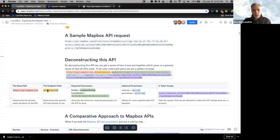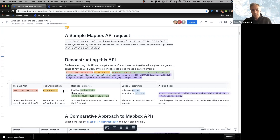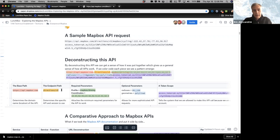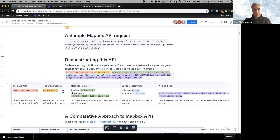Once you choose the base path, you're going to choose which endpoint you want to access. There are different endpoints: one for directions, one for isochrone, for matching, for search, for maps, et cetera. We want to be specific about what type of data we're trying to access. Along with that, APIs typically have different versions — in this case, we're looking at Directions version 5.